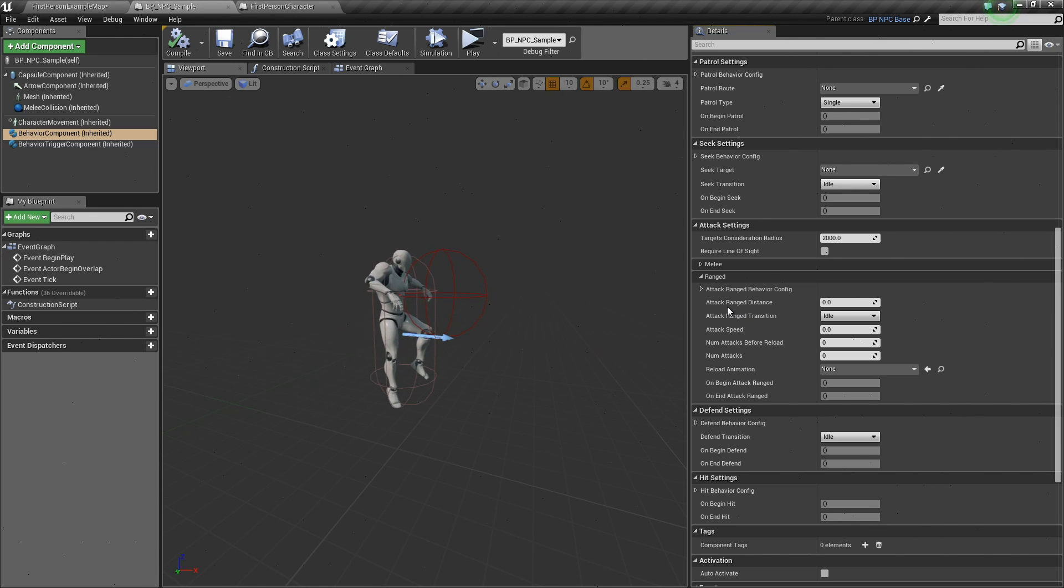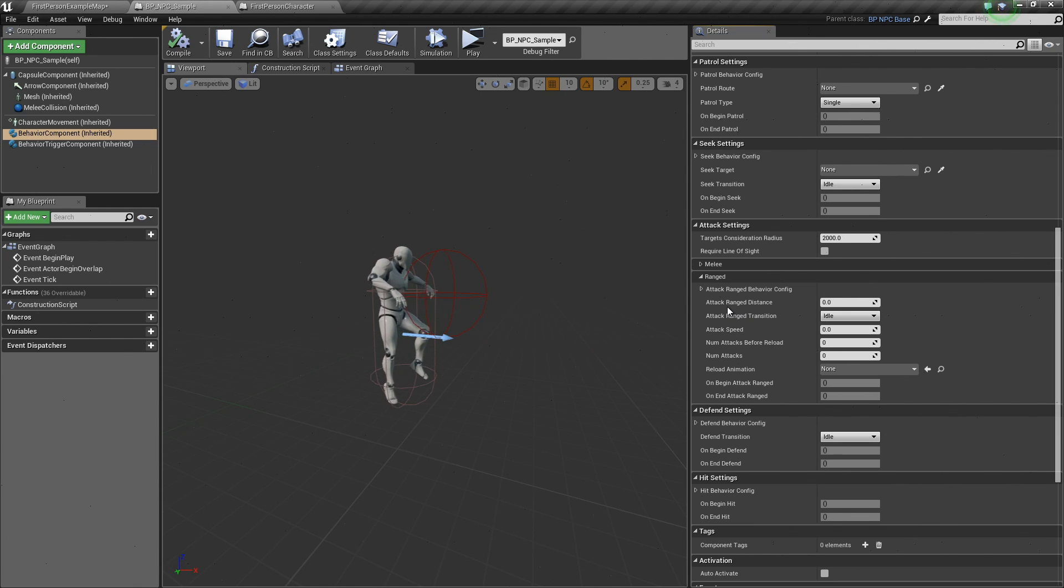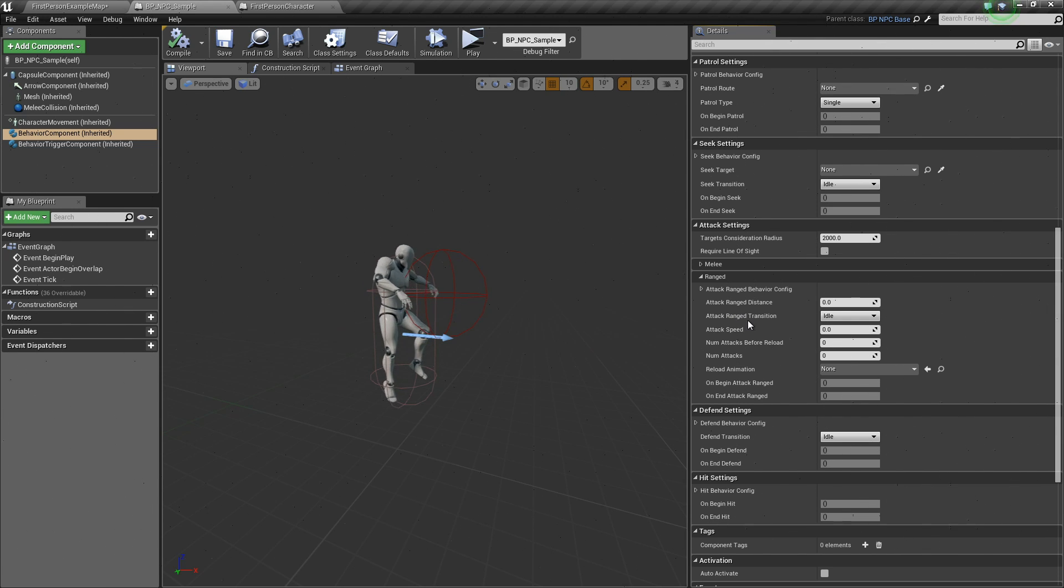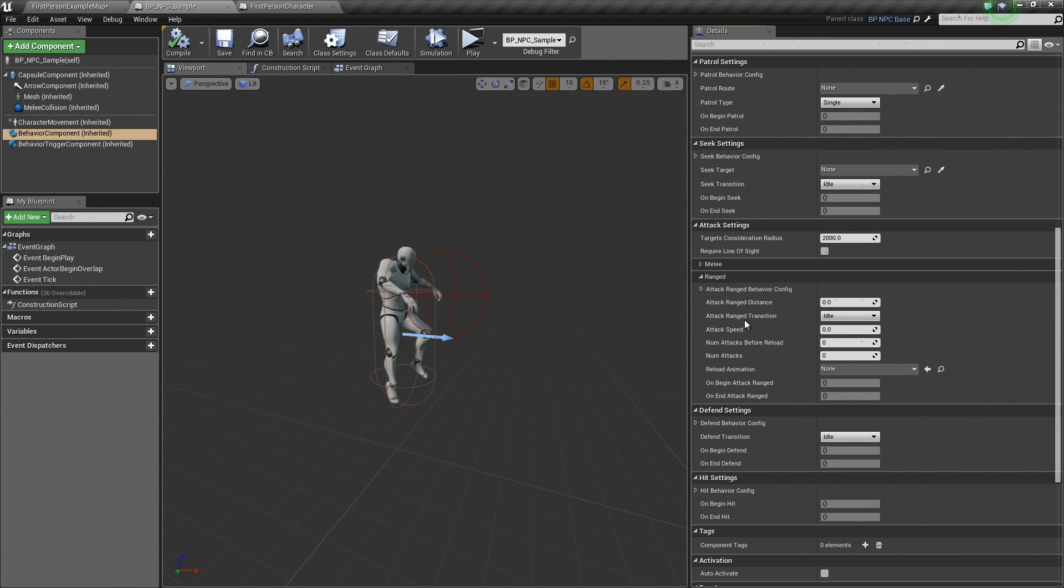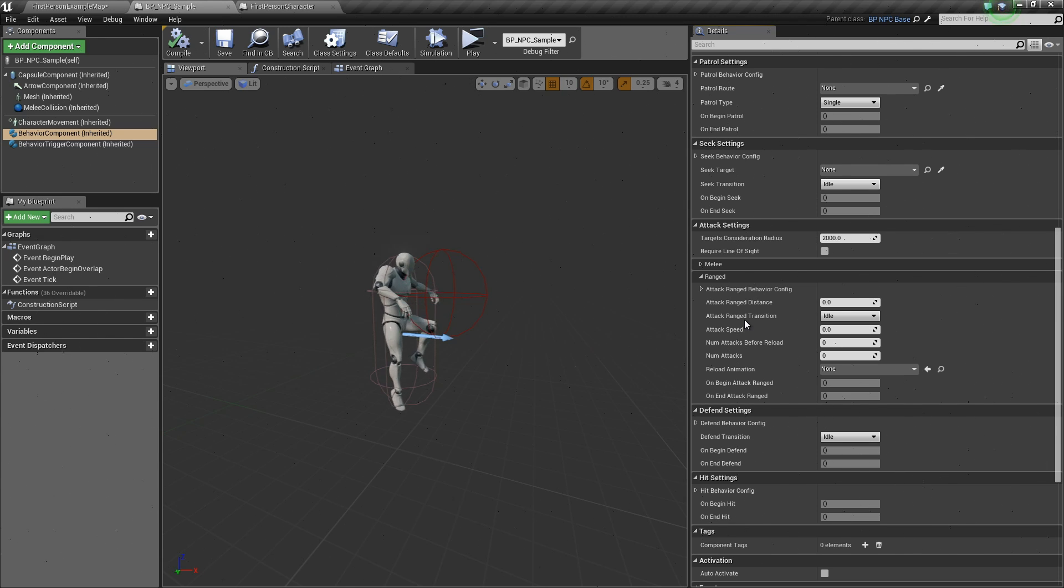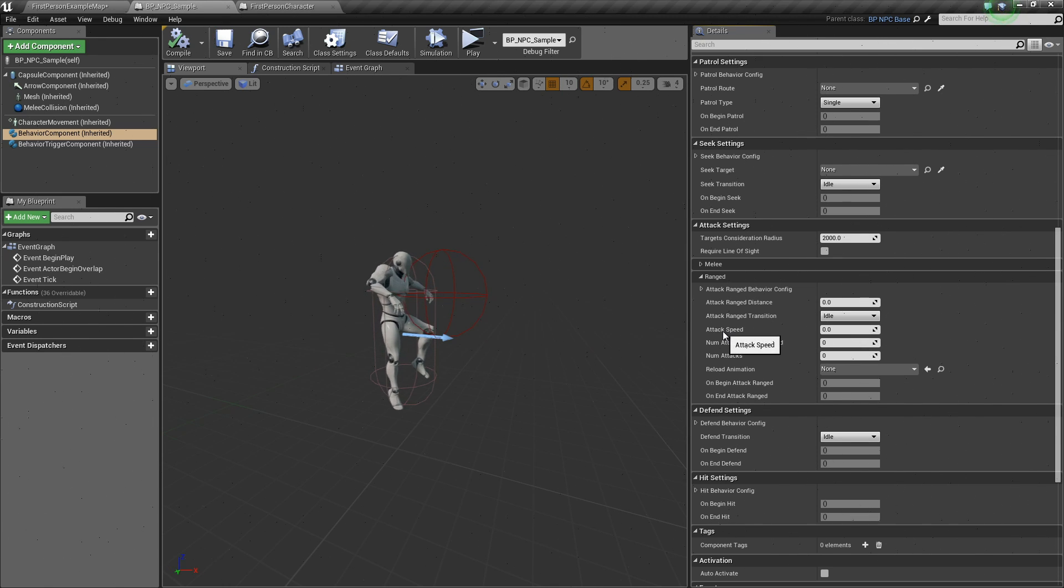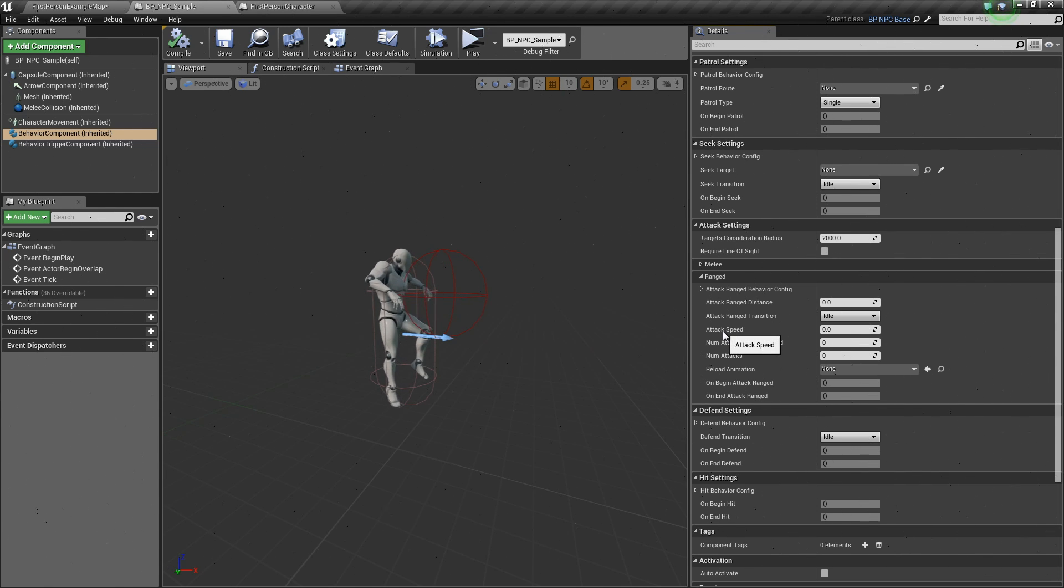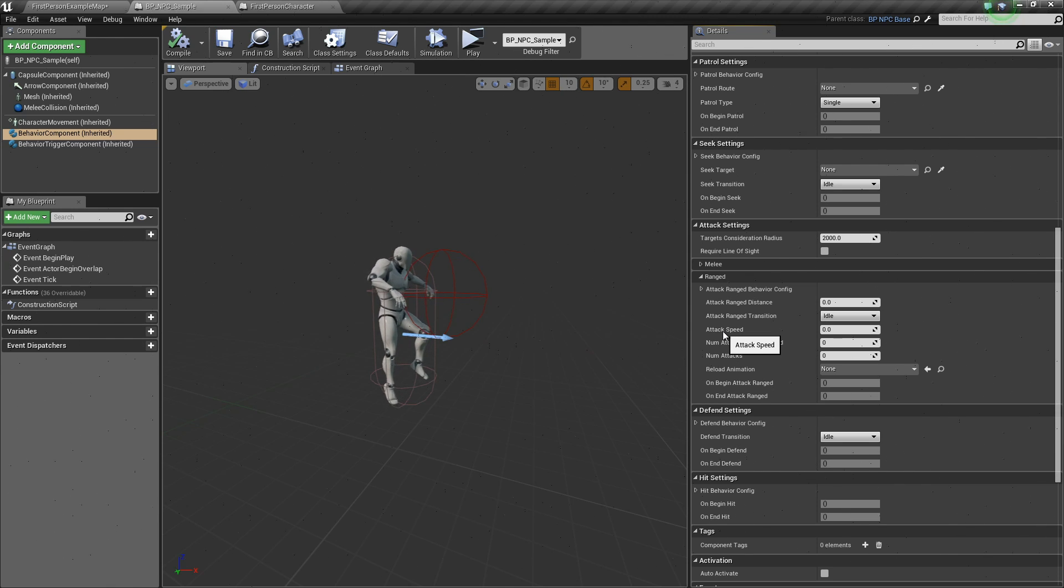The attack range distance is the actual range of the ranged attack. How far can the AI do a ranged attack? The attack range transition is the state that the AI will change to once it finishes its ranged attack. The attack speed is the speed or delay in between ranged attacks.